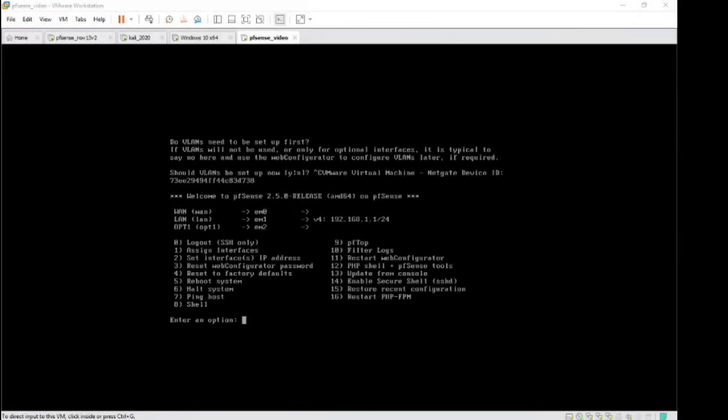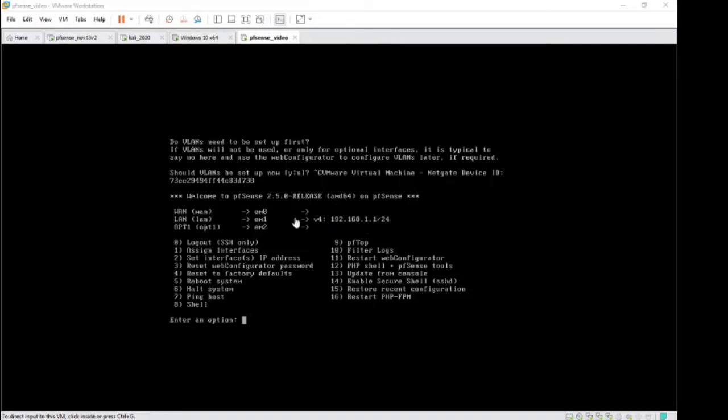Hello! Today we're going to be looking at troubleshooting some PFSense installations. What you're seeing on your screen right now is a common problem that can happen - you're not pulling down a DHCP address on your WAN.